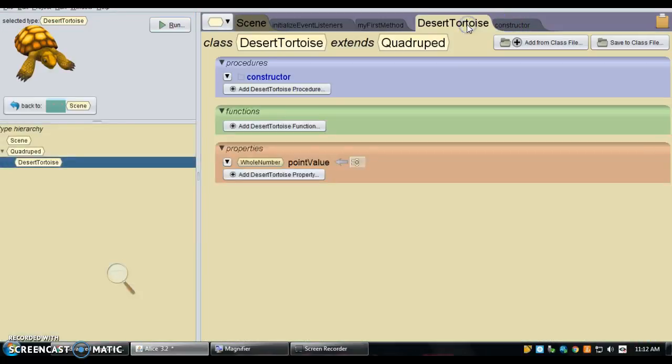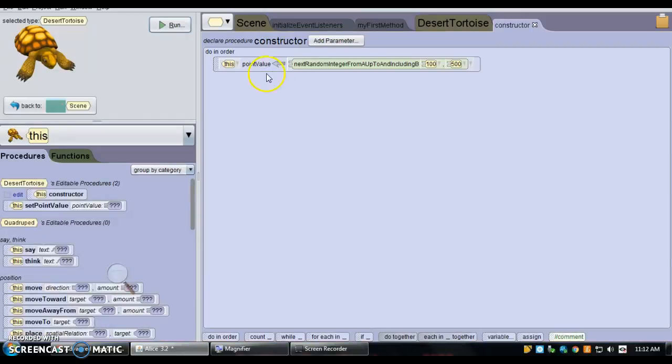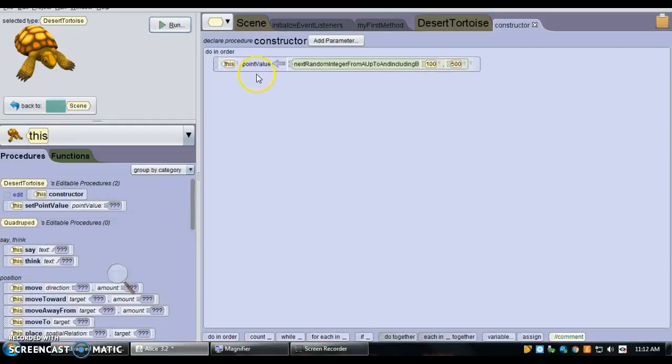And in the tortoise class, every tortoise has a unique point value. Now you assign that point value in the constructor. So every tortoise has a unique value between 1 and 500.